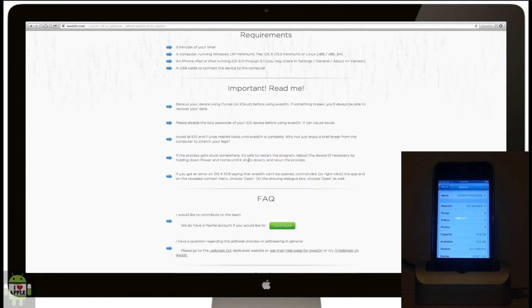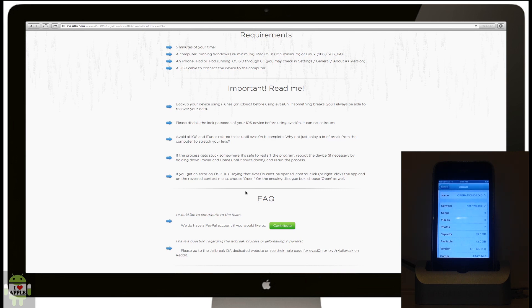There is one error with Mac OS X 10.8 saying that evasion can't be opened. Control-click or right-click the app, and on the revealed context menu, choose open. On the ensuing dialog box, choose open as well.